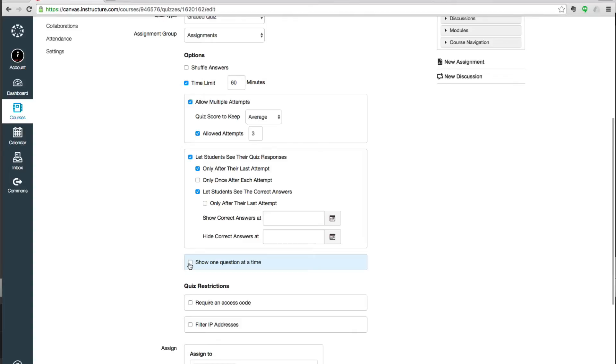Or if you want to separate questions out, so if two questions pertain to a certain reading and then the third question doesn't, then you can put those two questions onto a page with that reading and the third question by itself.